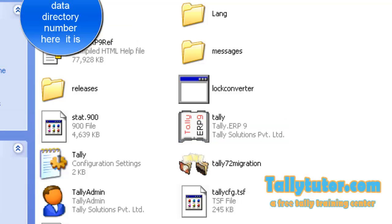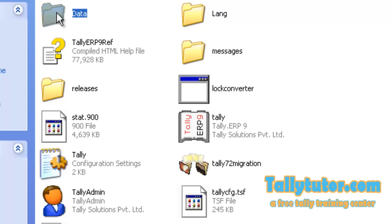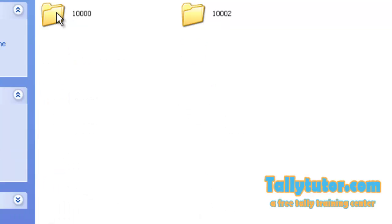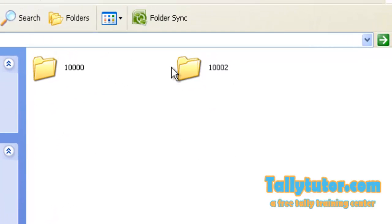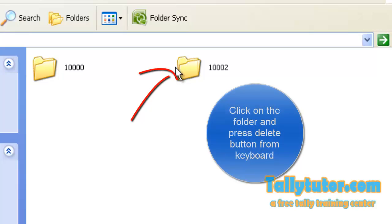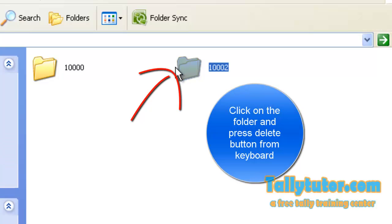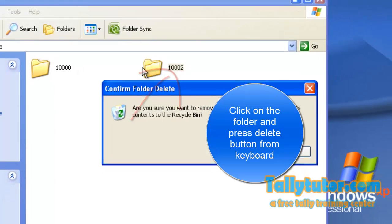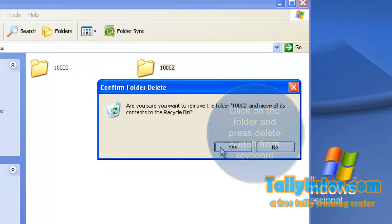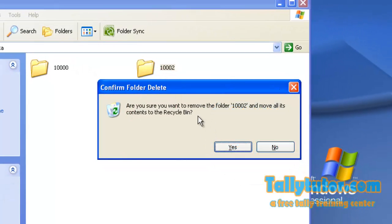Locate data folder. Open it. You can find a folder named 100002. Delete by pressing delete button.